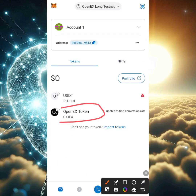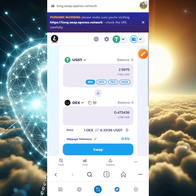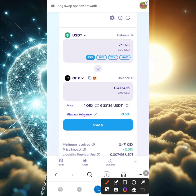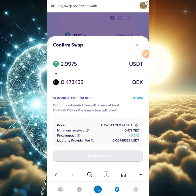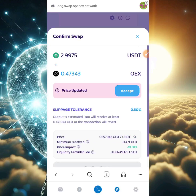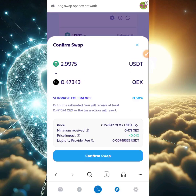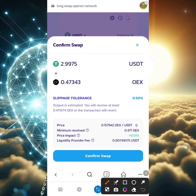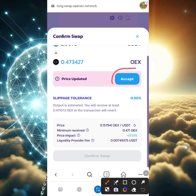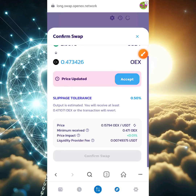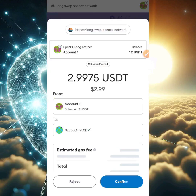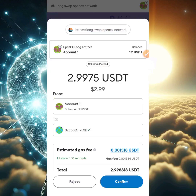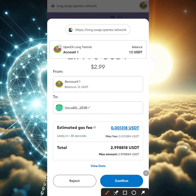Go back to your wallet to confirm — the OEX token is now sitting in the wallet. Head back to the swap section and carry on with swapping. I'll click swap — swapping 2.99 testnet USDT for 0.4 OEX token. Note that the price changes over time. Click accept, then click 'Confirm Swap' immediately and the swapping process will begin.